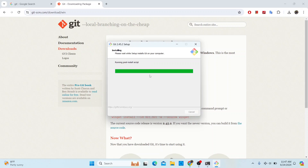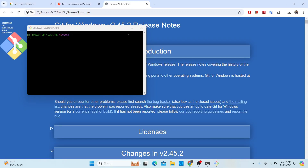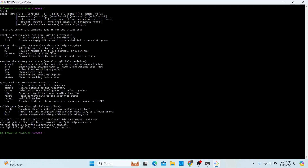It looks like the installation is done. You can view the release notes if you'd like. It also offers to launch Kit Patch, which is a command-line tool that comes bundled with kit. I'll open both — the release notes and Kit Patch. In Kit Patch, you can type 'kit' and see the available options, which confirms kit has been successfully installed.